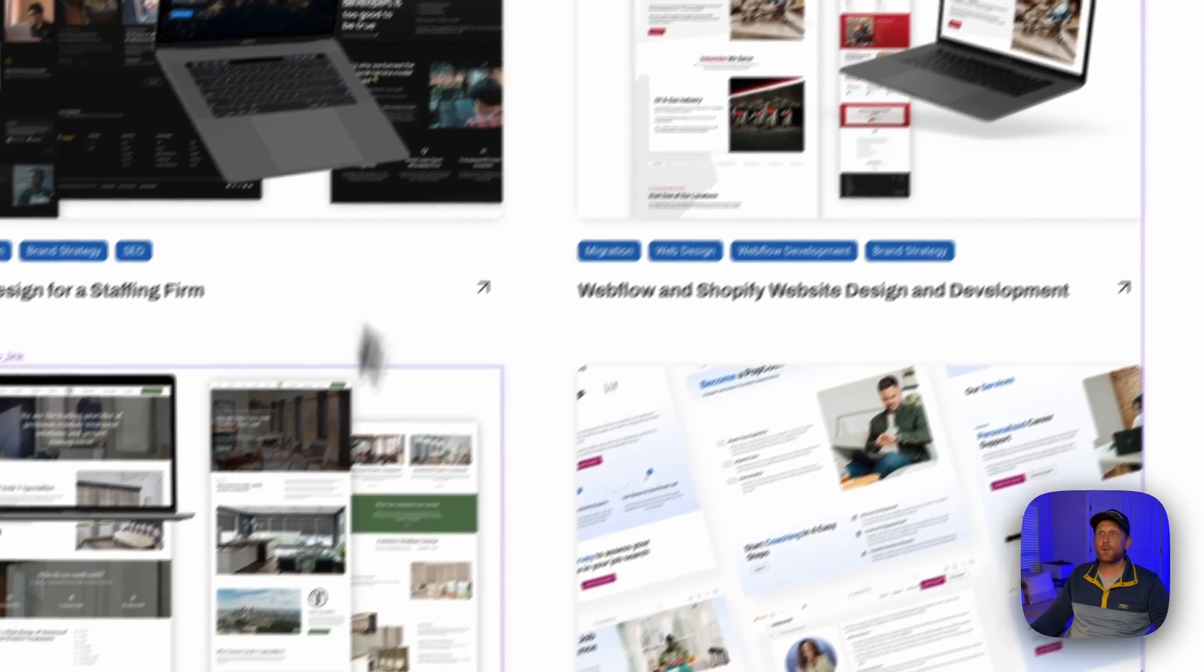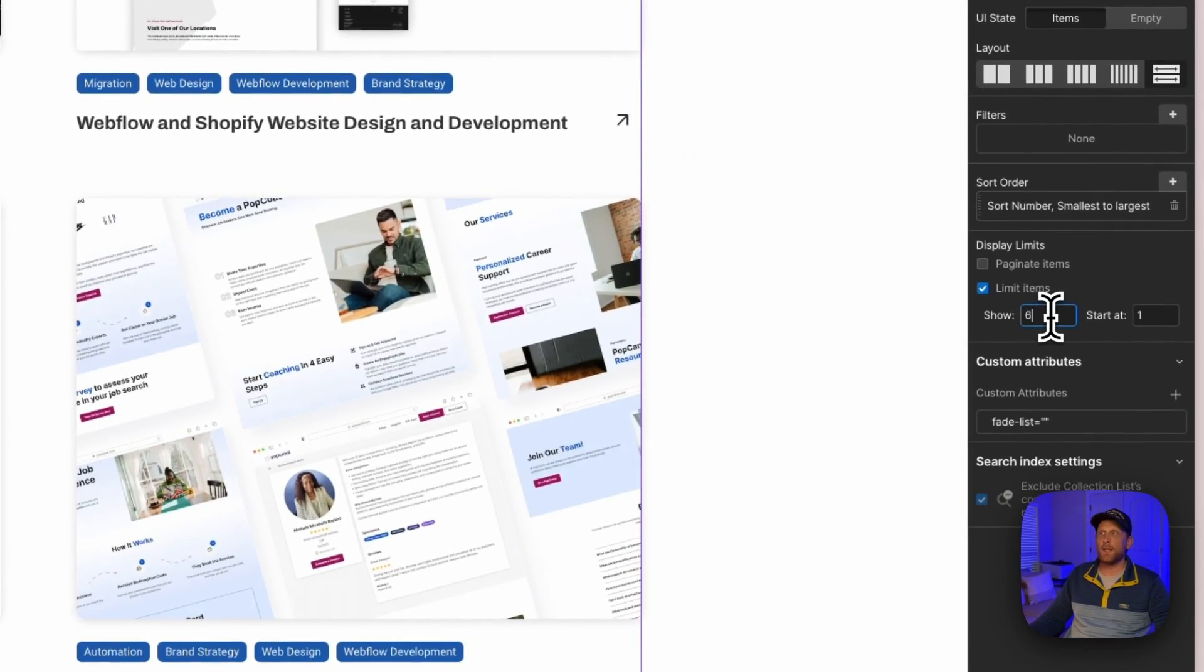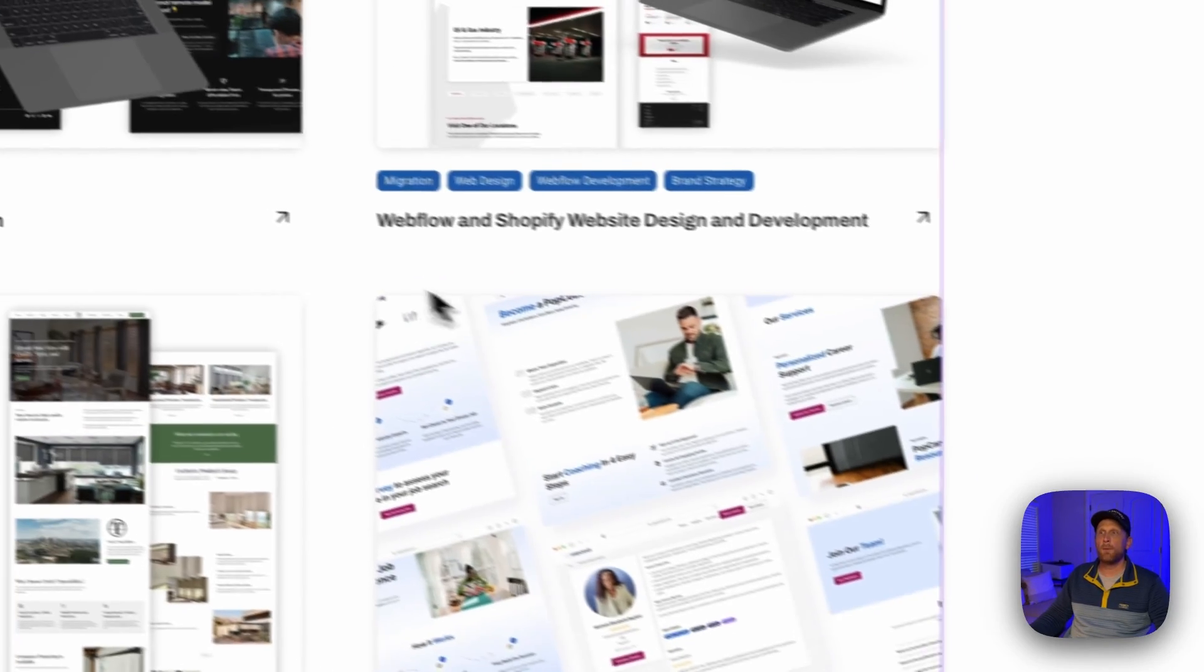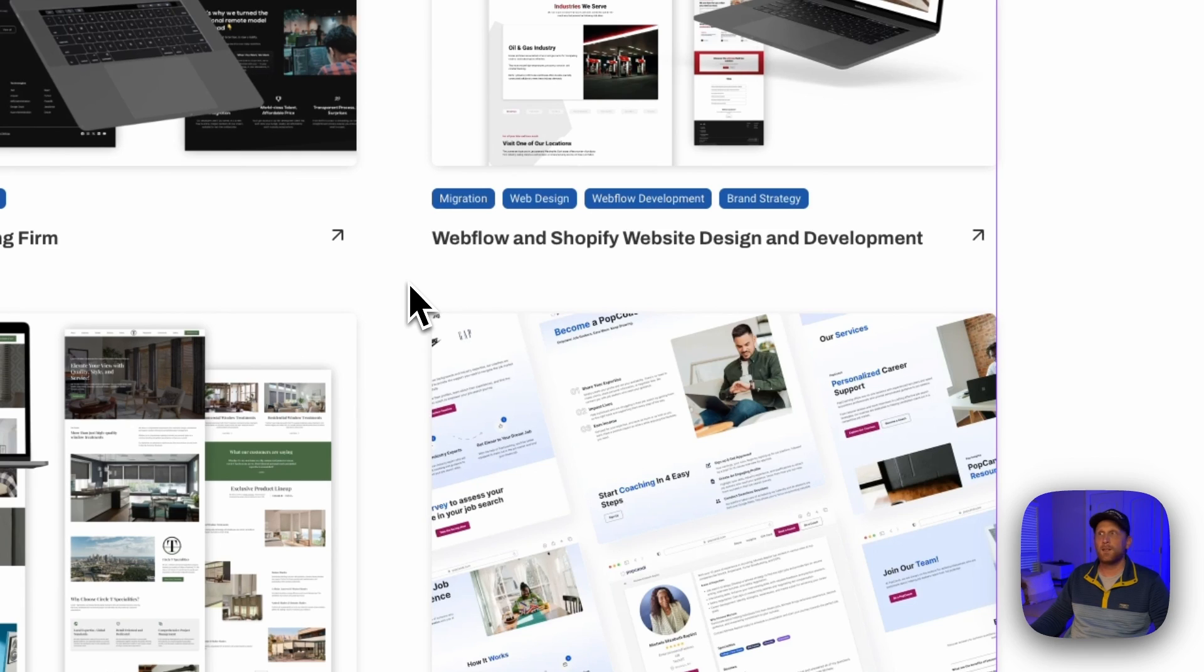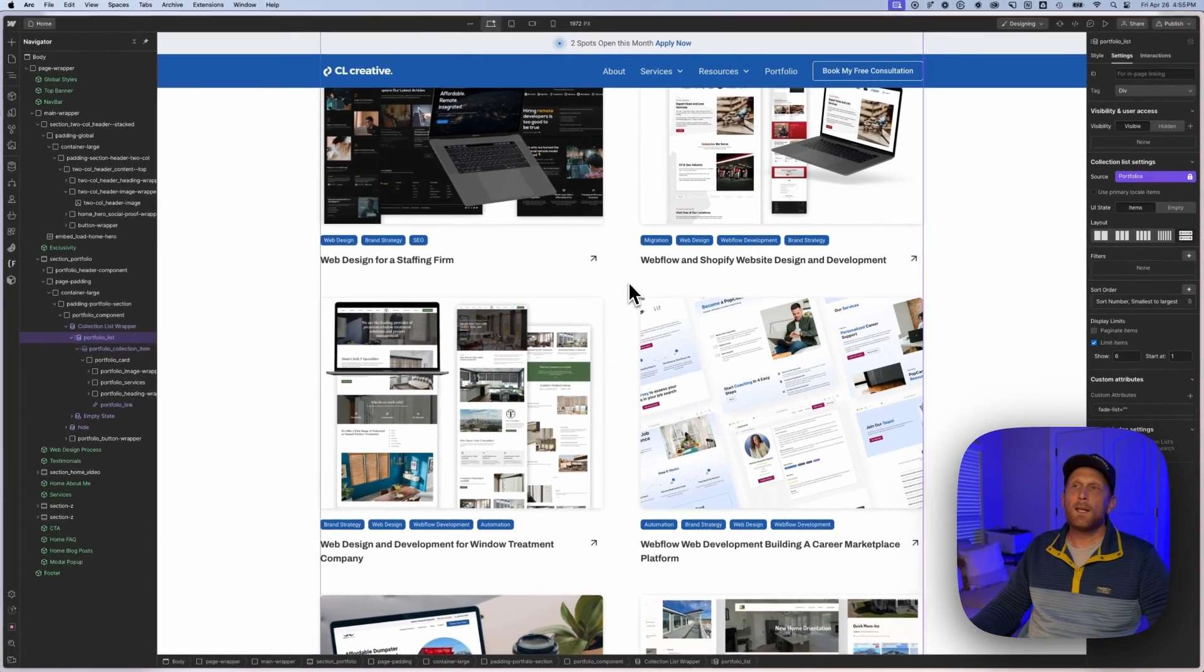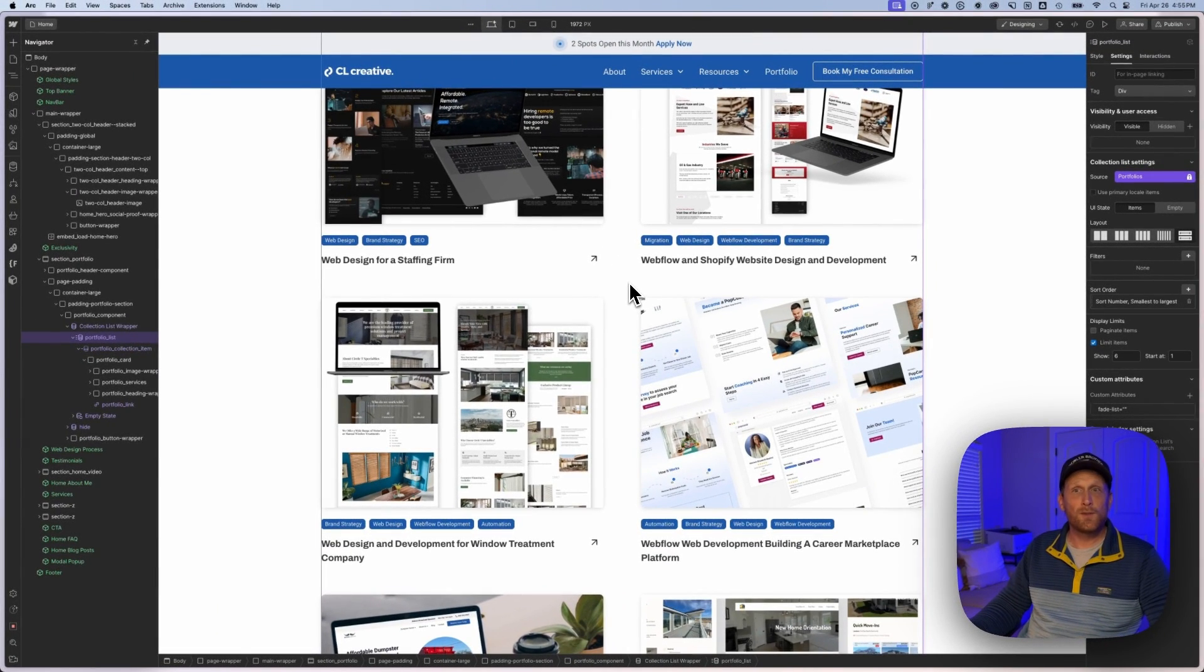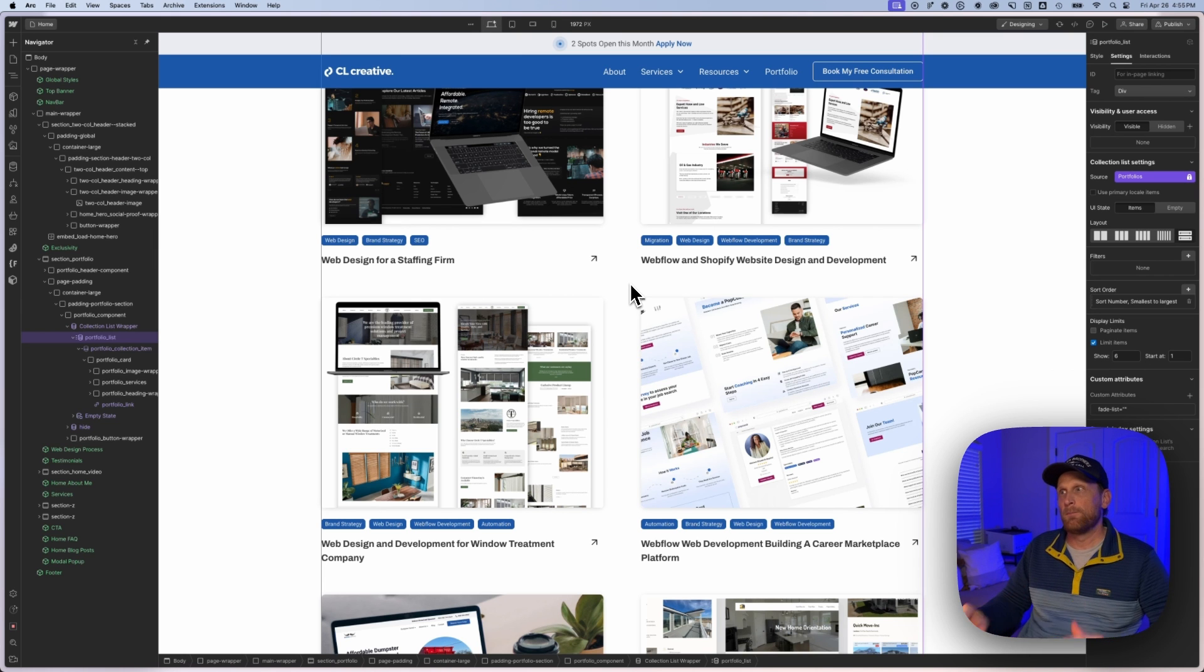And I want to be able to control which four or six or eight items actually show up on this particular page. And so one of the ways that we can do that is we can sort so that we have the ones that we want showing up.